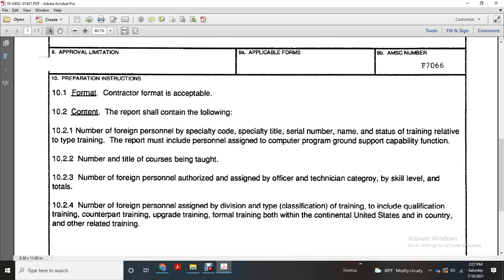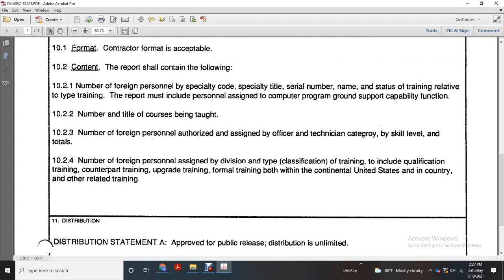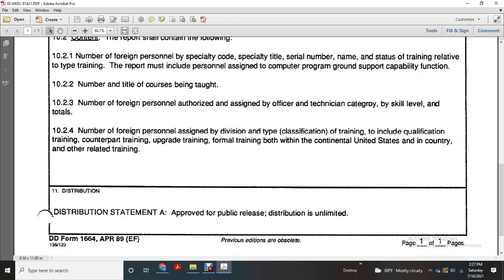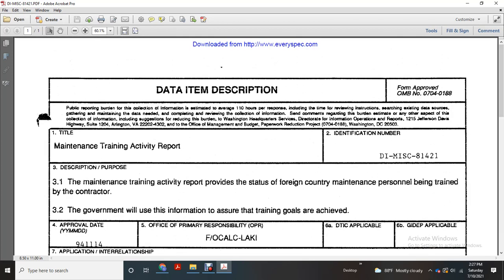Number of personnel assigned with the division type: classification training including qualification training, counterpart training, upgrade training, formal training both in-country and in the United States, and other related training. Distribution statement: approved for public release, distribution is unlimited. This is the title of Maintenance Training Activity, the item description miscellaneous 81421.